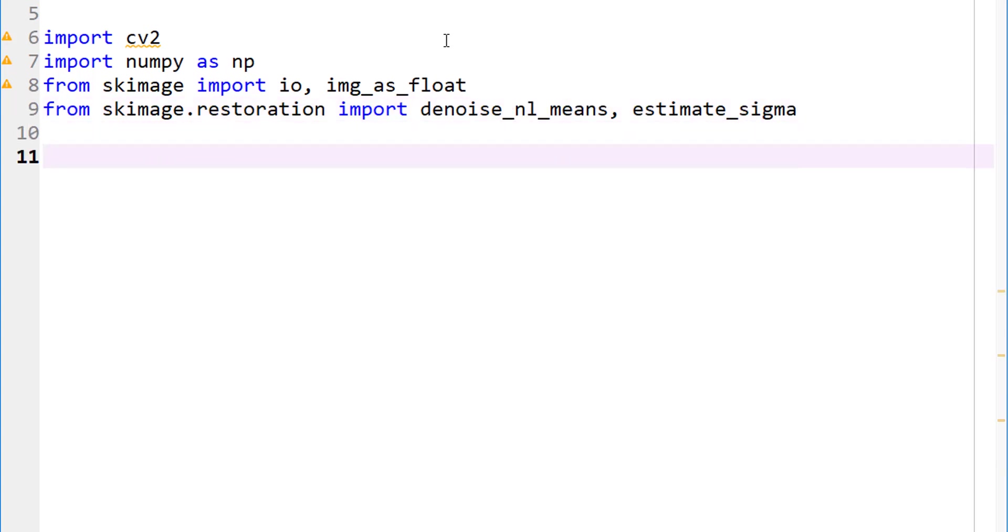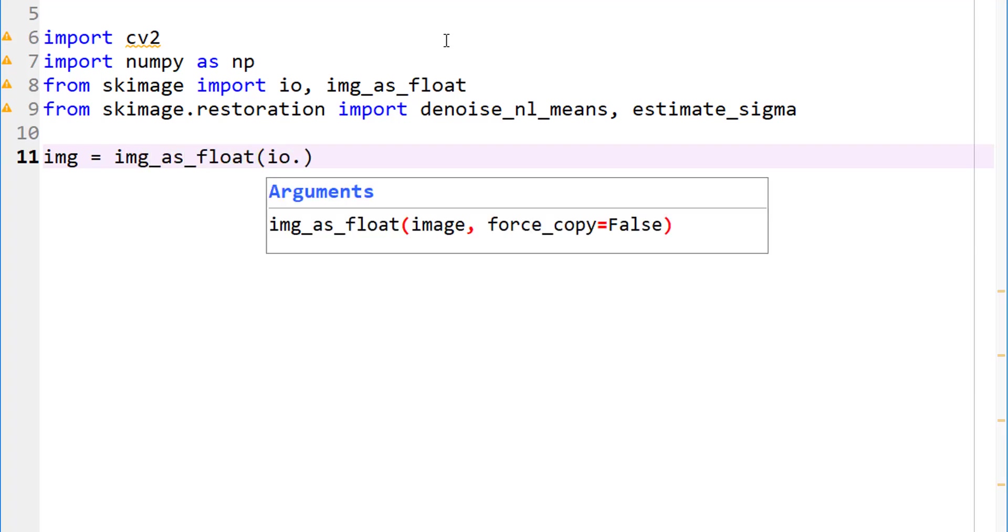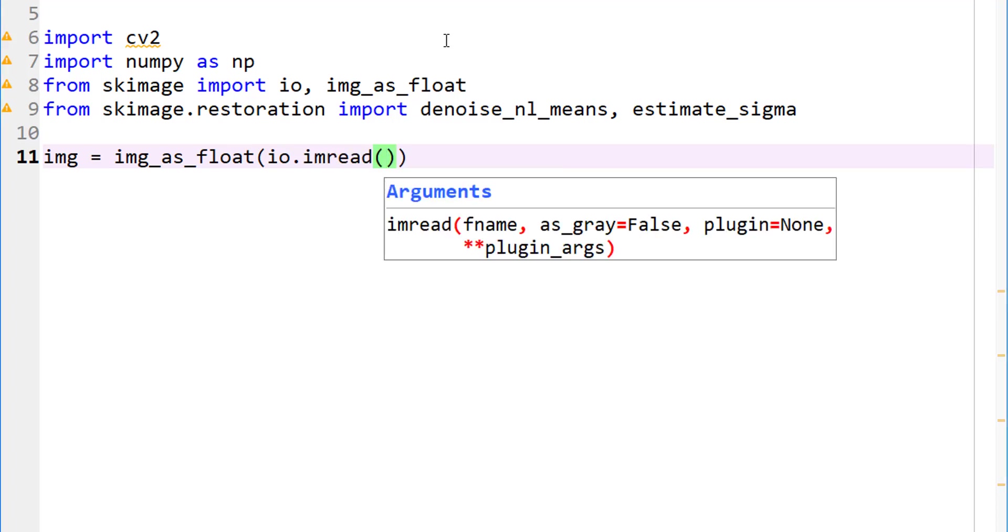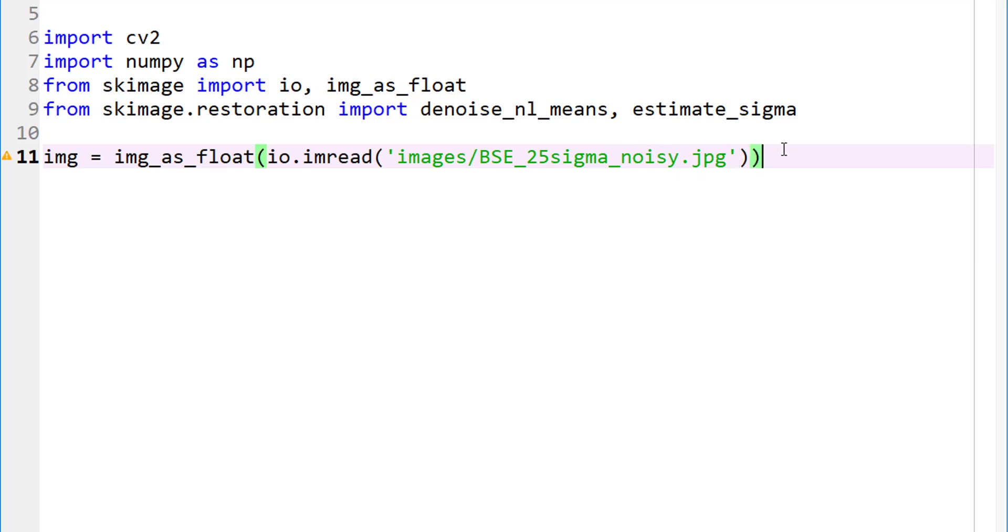In other words, we'll just be estimating the sigma from our noisy image which gives us a starting point to actually input a parameter as part of our denoise or denoise_nl_means. So now let's go ahead and import our image and let's import our image as float. And we are going to imread and my image is located under images and it's called BSE_25sigma_noisy.jpg. So far, so good. Let me go ahead and run this until this point and everything looks fine.